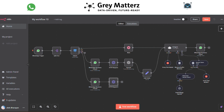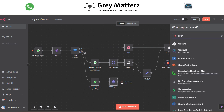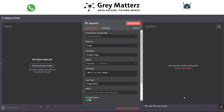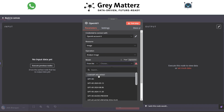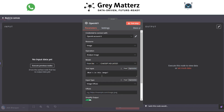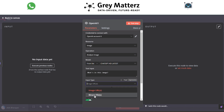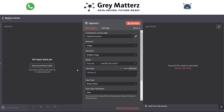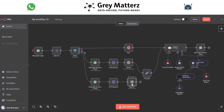Next, add an OpenAI Analyze Image module. Select any model you want, then change the input type to Binary and set the input data field name to 'data'. Connect this node to the Edit Fields node.